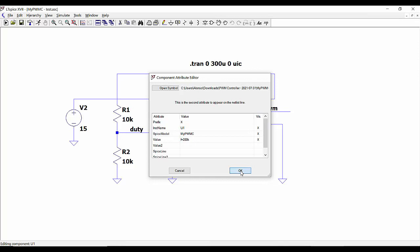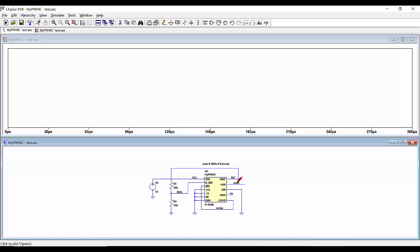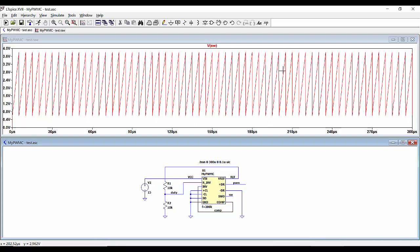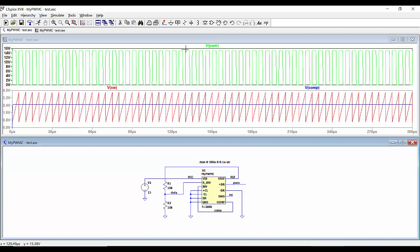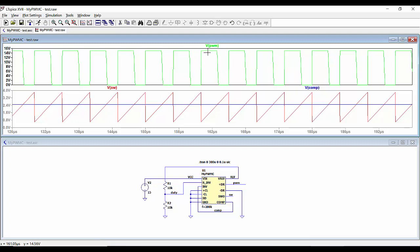We can now run the simulation and see the waveforms. We can select the output corresponding to the sawtooth waveform and also the output of the error amplifier, which is compared with the sawtooth. Adding another plot pane, we can see the PWM signal output. We can see that everything is working fine and the PWM signal is ready for driving our power converter.